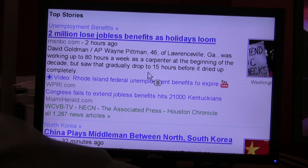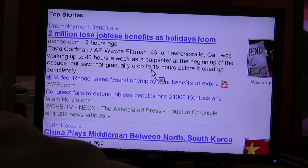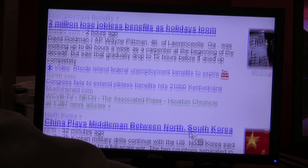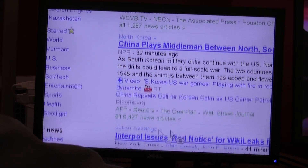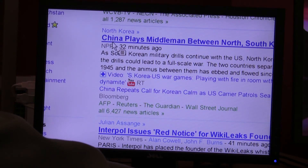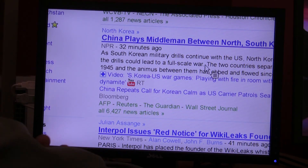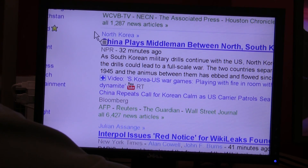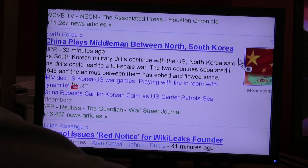I can stop it by left-clicking the mouse button, and it's still in SpeakIt tool mode. I can scroll around the screen to get more articles and have them read to me, or just click a word. When I click on a word it will speak it, or I can select an area like I did before and that will be spoken.